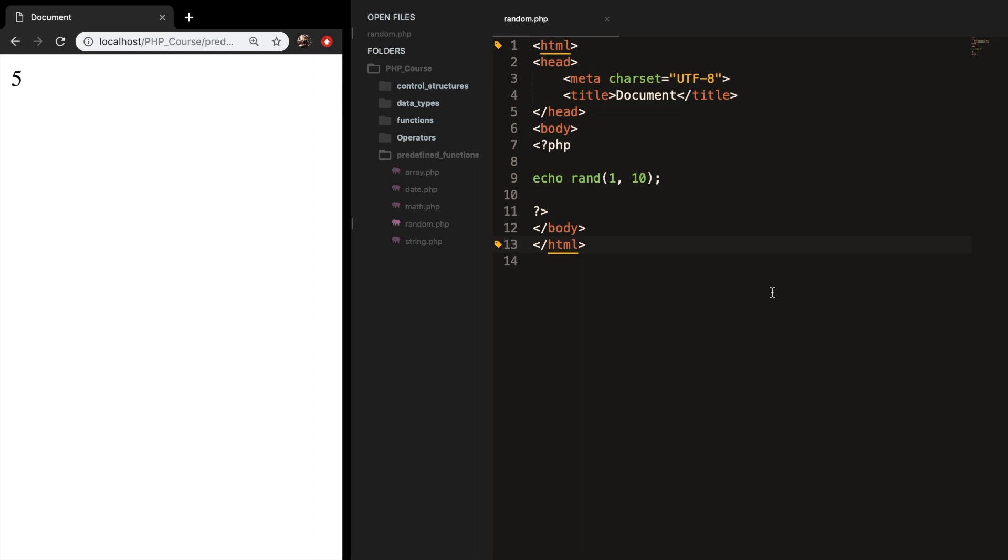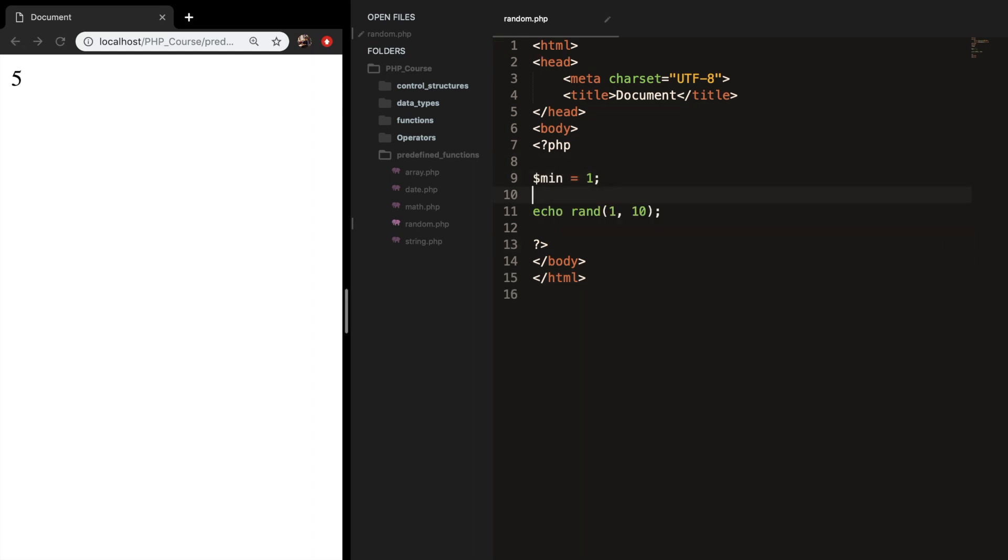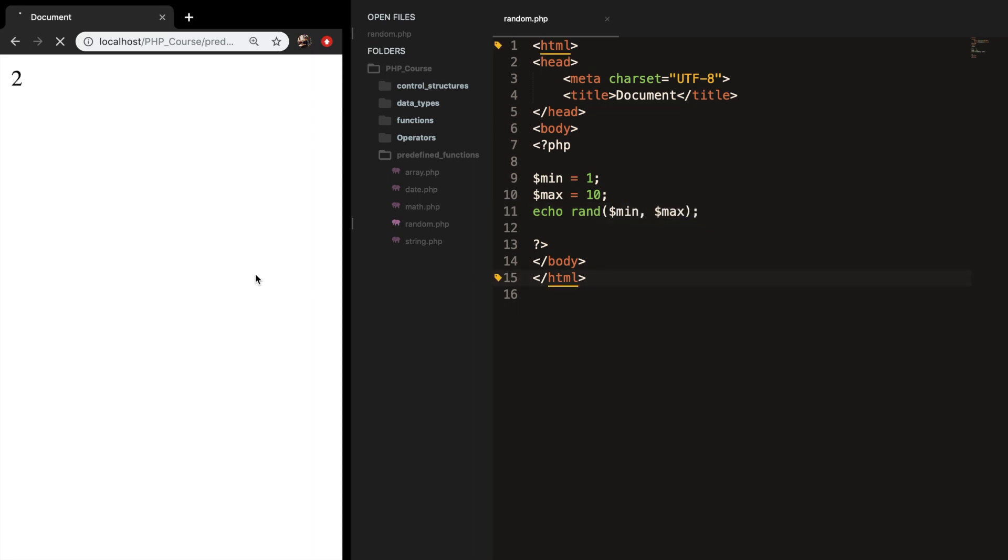And what we can do is replace MIN and MAX with two variables. So let's create MIN which is equal to 1 and MAX which is equal to 10. And let's remove the parameters to MIN comma MAX. Save it. Refresh it. And the output is exactly the same.